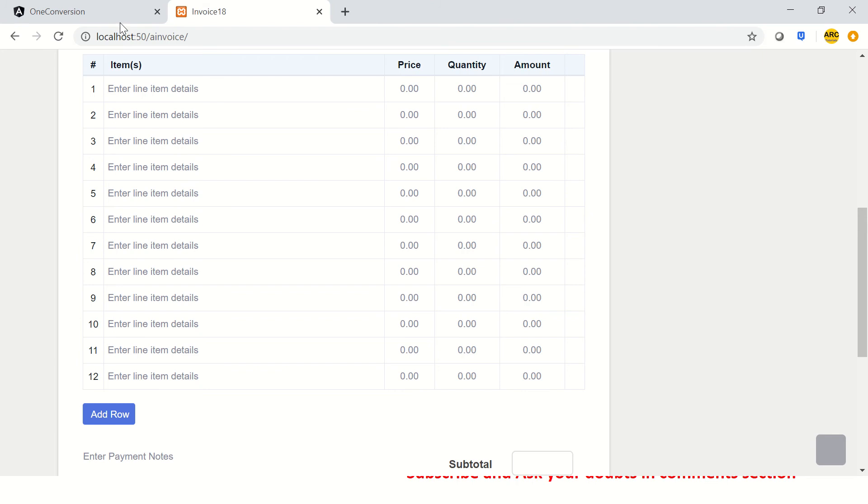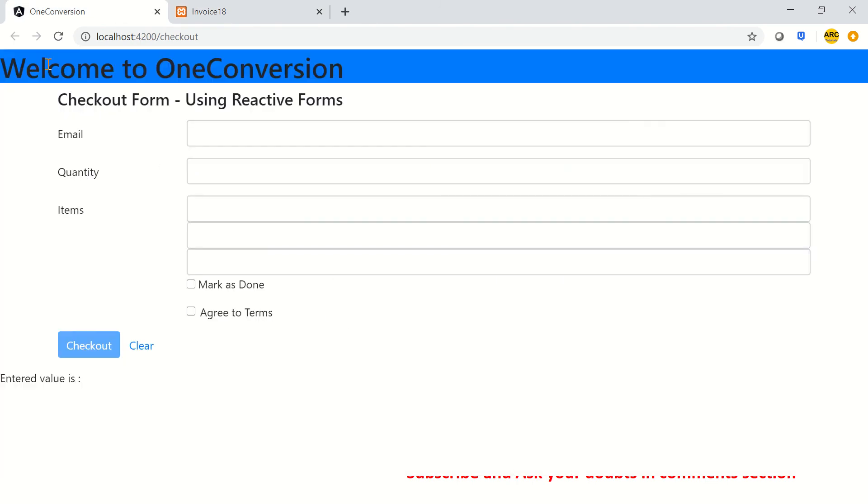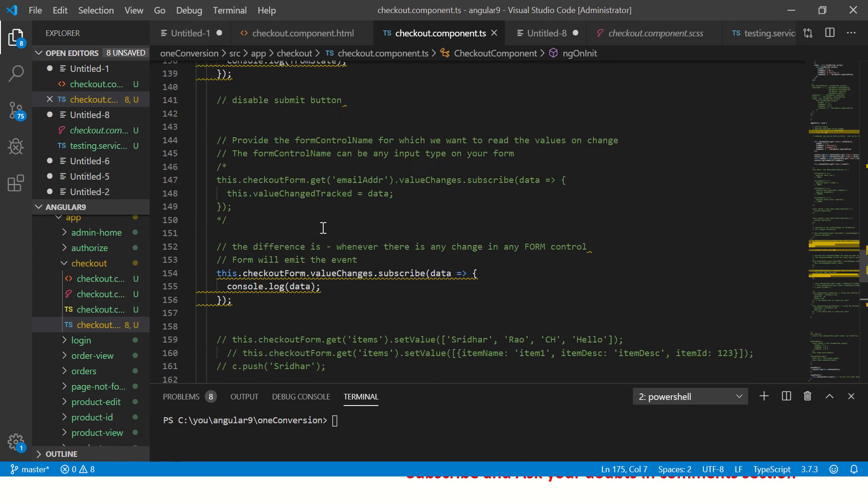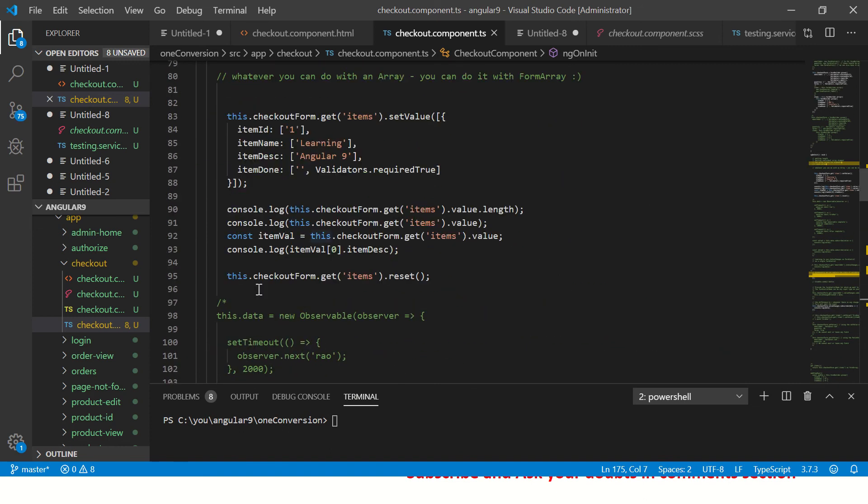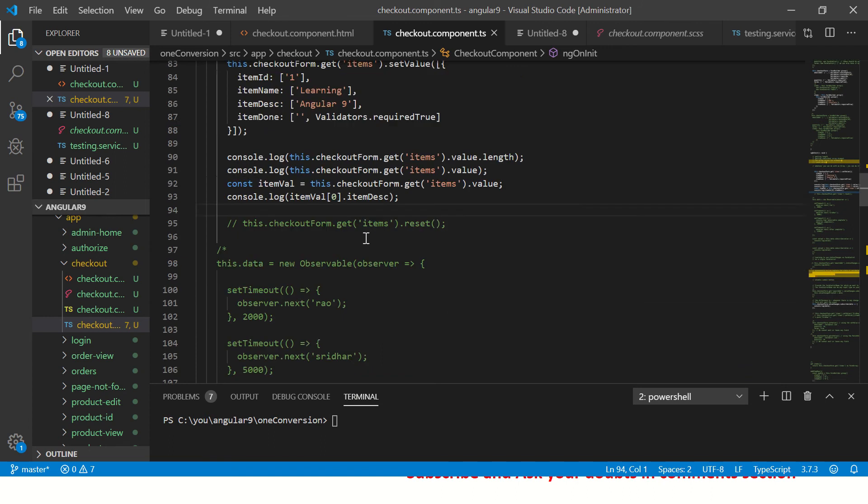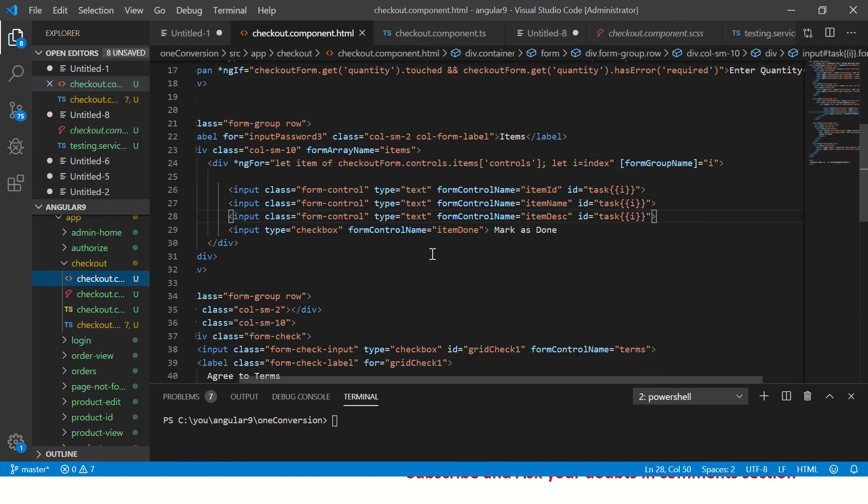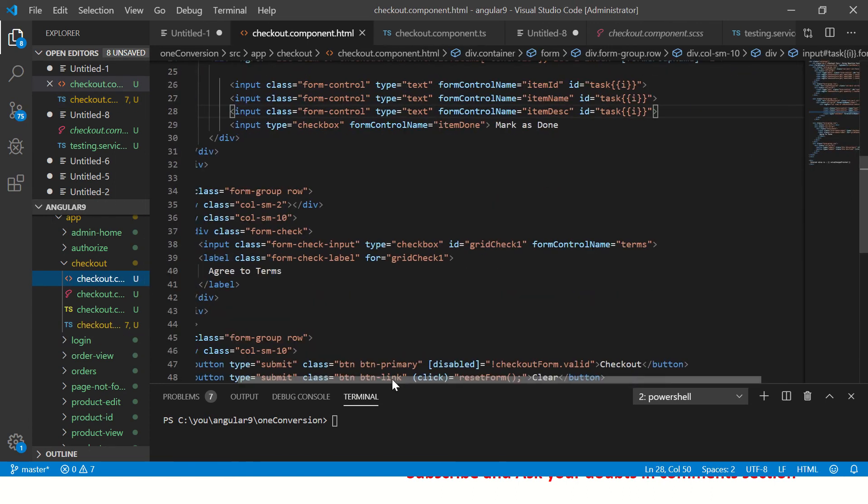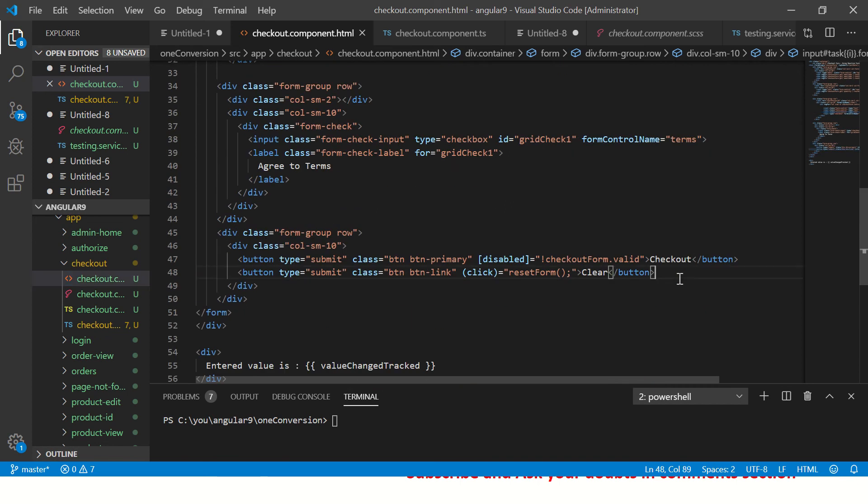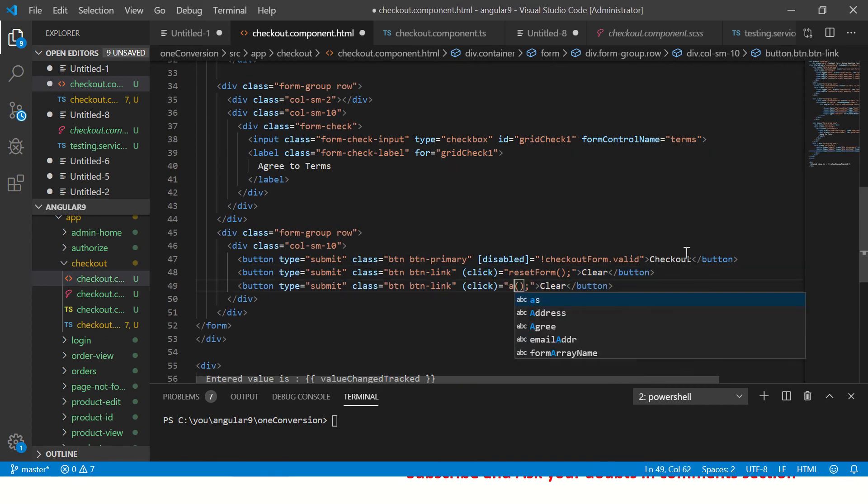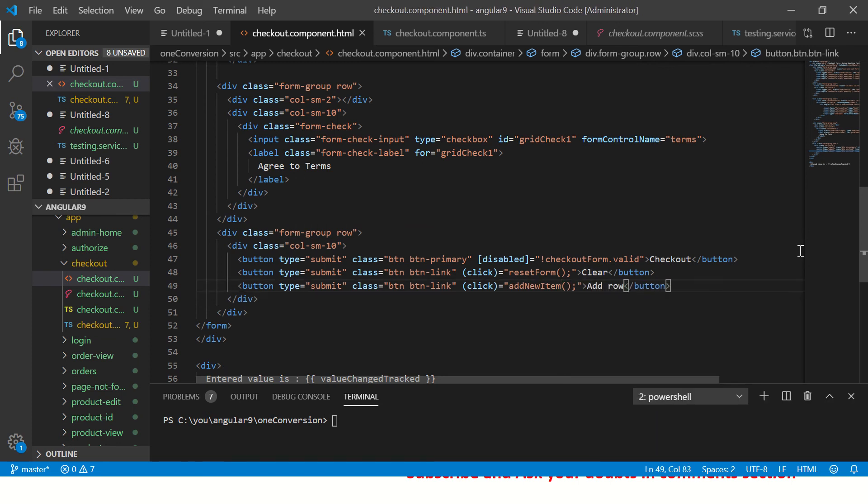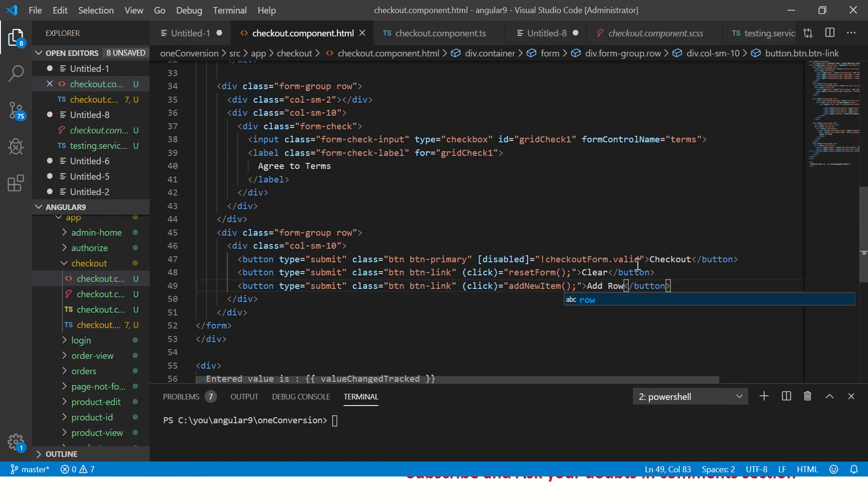We'll learn something like that in today's episode. Let's do that. For that, let's go to our component. In the last episode we had written the reset, so I'm going to remove that. The first thing, let's add a button and say add new.